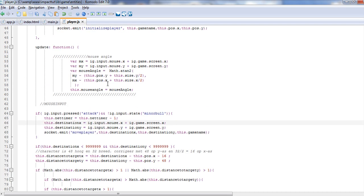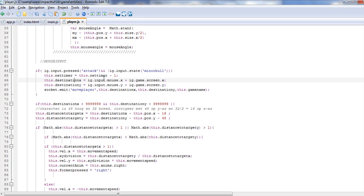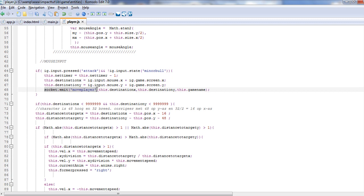I kind of showed this before — this is just the actual mouse angle. So when you press what we're going to call the attack button, and you're not pressing any other button, it's actually going to move the character. All it's doing is creating a destination for your X and your Y, grabbing the input of the mouse, storing those into this variable, and also going ahead and sending to the server with socket.emit move player, sending the destination and the player's name.